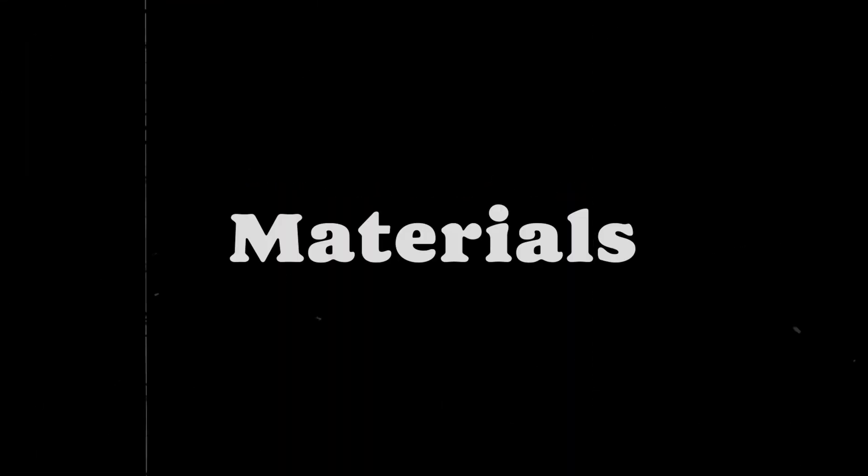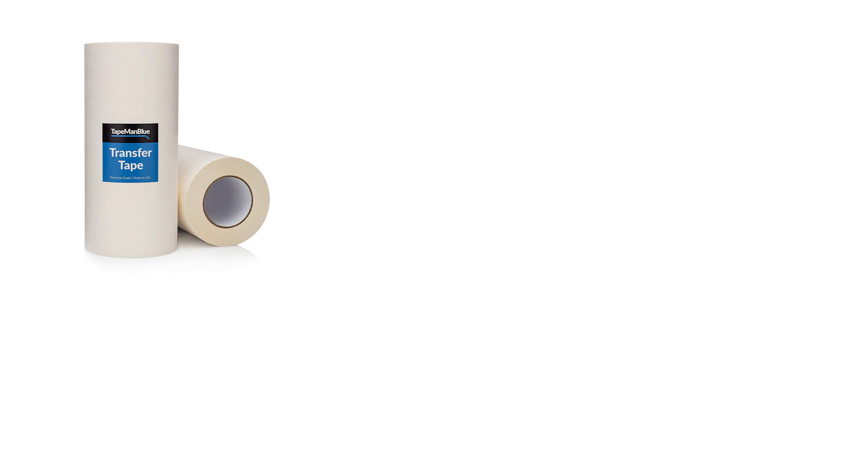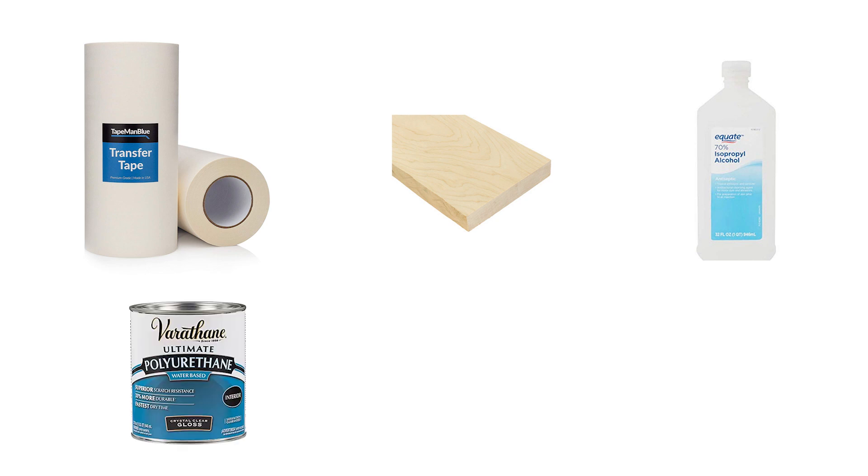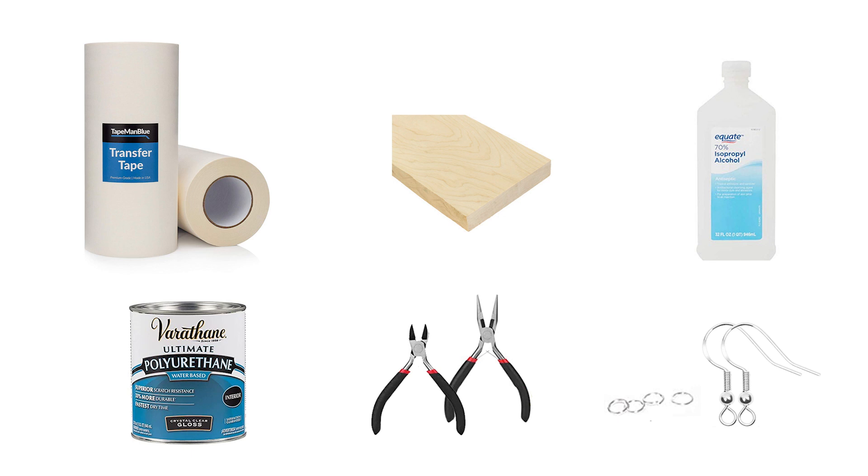The materials I'll be using in this video are transfer tape to mask the wood, 1 1/8 inch thick maple hardwood, rubbing alcohol to remove any burn marks from the wood, polyurethane, two sets of jewelry pliers, 5mm silver jump rings, and silver earring hooks. I'm going to have all the materials linked below in the description.